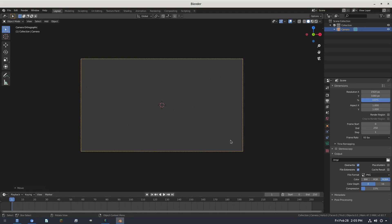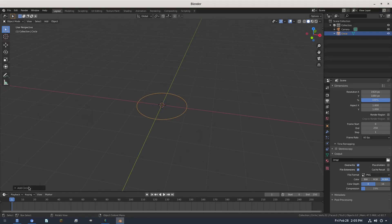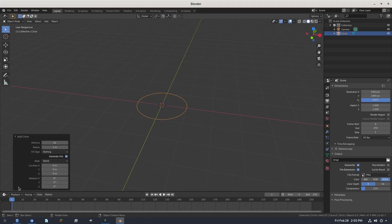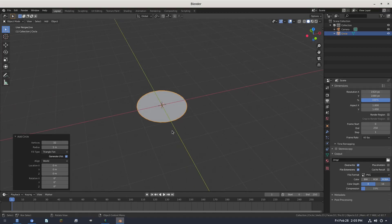Hit Shift+A on your keyboard to add in a circle. Before you do anything — before you move around or click anywhere else — hit Add Circle down here and change the fill type from Nothing to Triangle Fan. Then you can change the number of vertices to something in increments of 16, so 16, 32, 64, whatever. Let's just keep it on 32 for now and you'll see why later on.